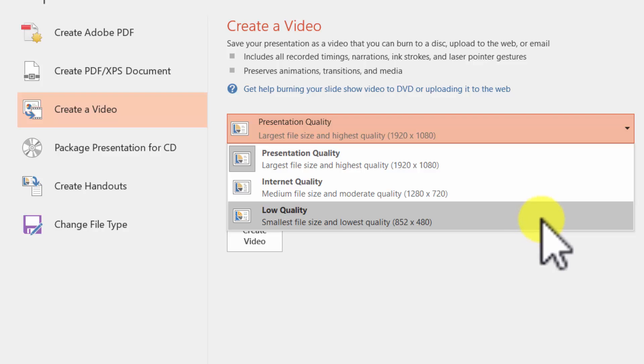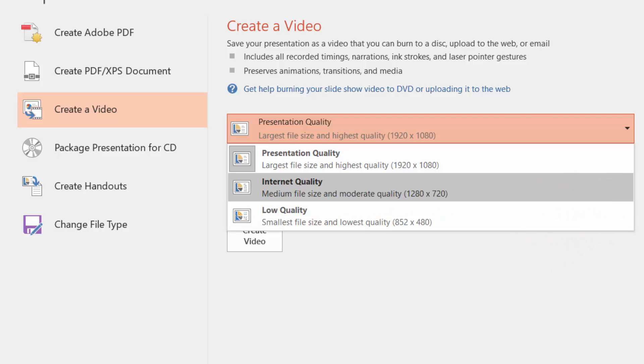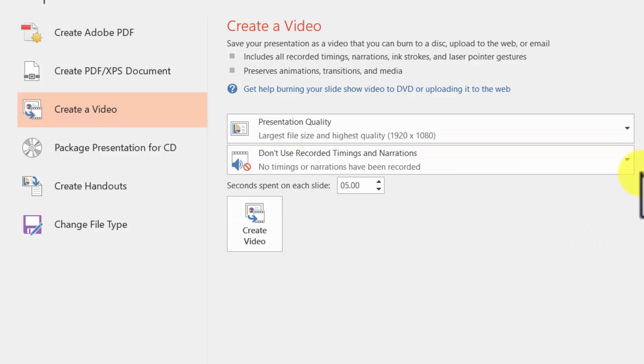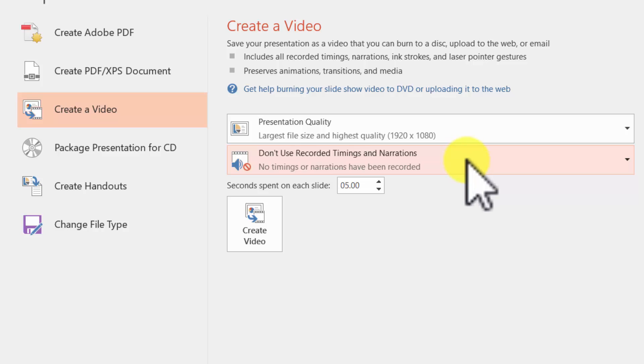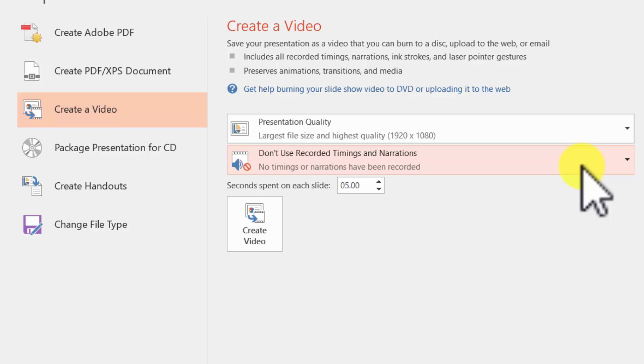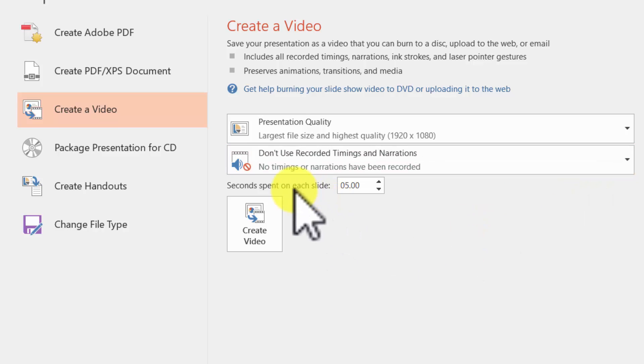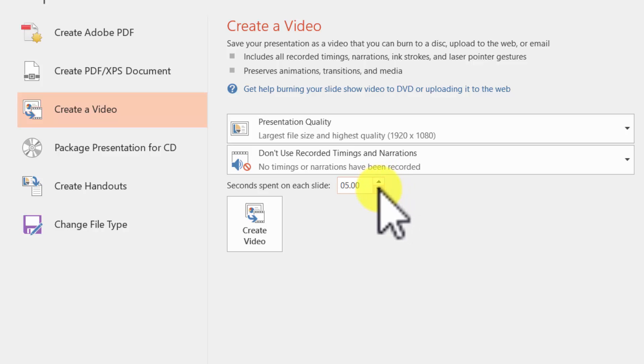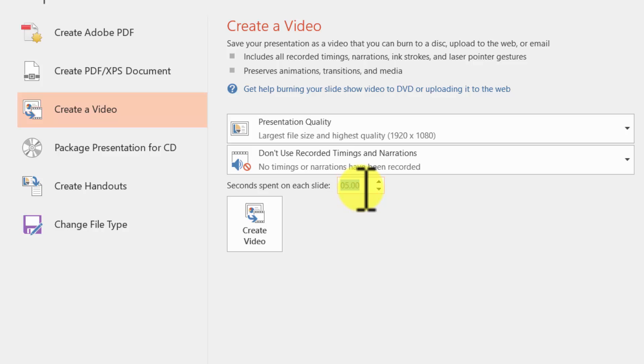I don't have any timings or narrations on this particular presentation. I will show you more about that later. I don't have any music here, just doing the simple down and dirty. Seconds spent on each slide—we're going to set five. I might even make that five and a half seconds, six seconds, because I know most of my slides are about that long.